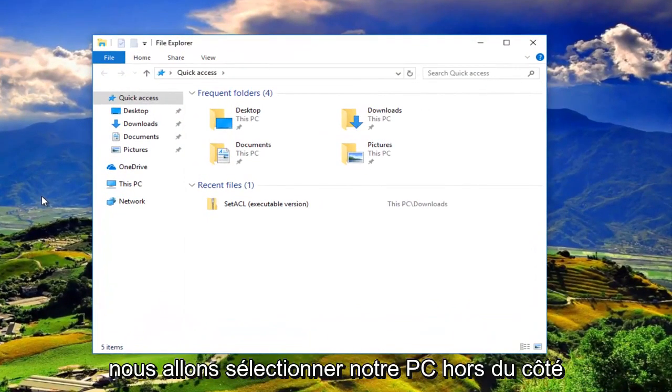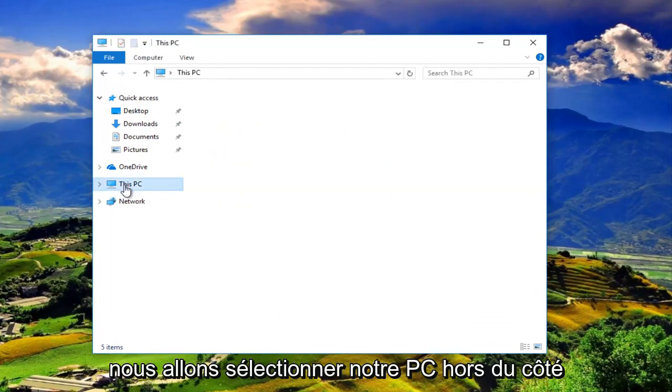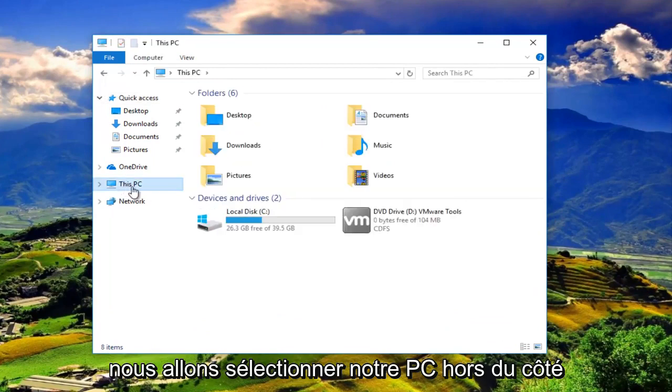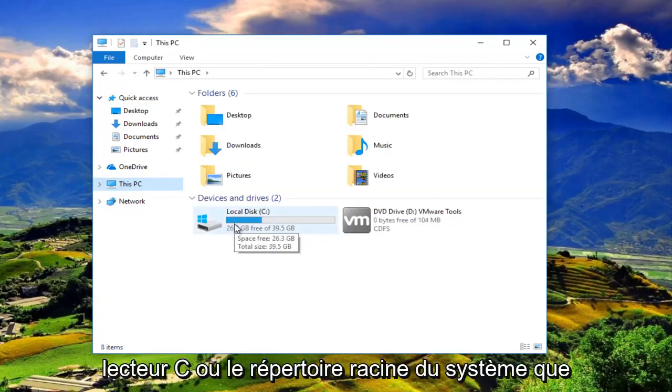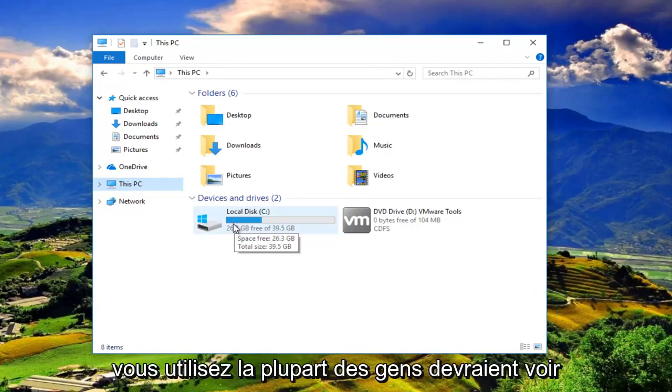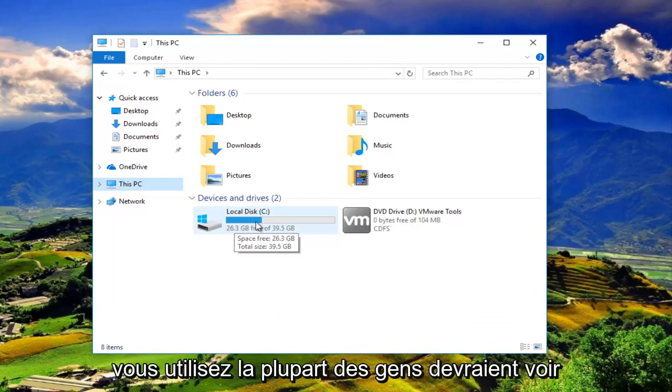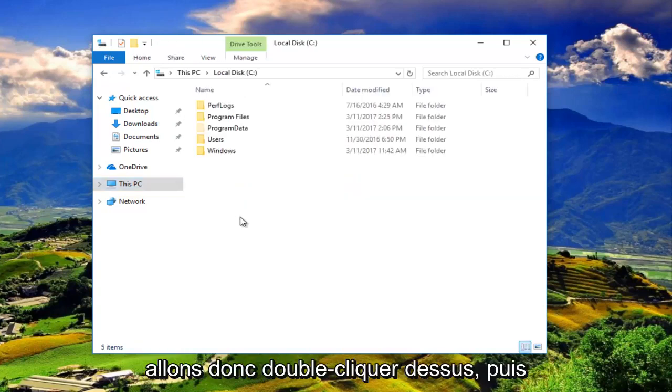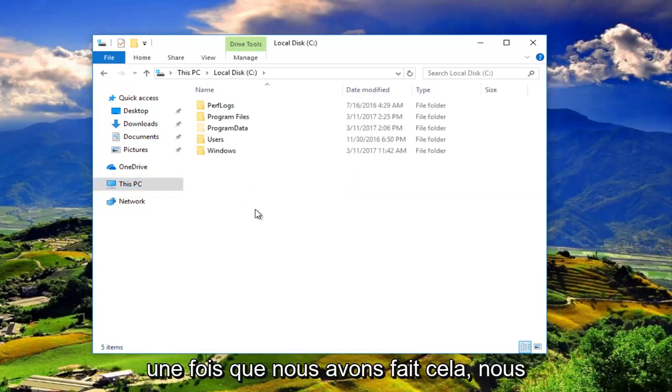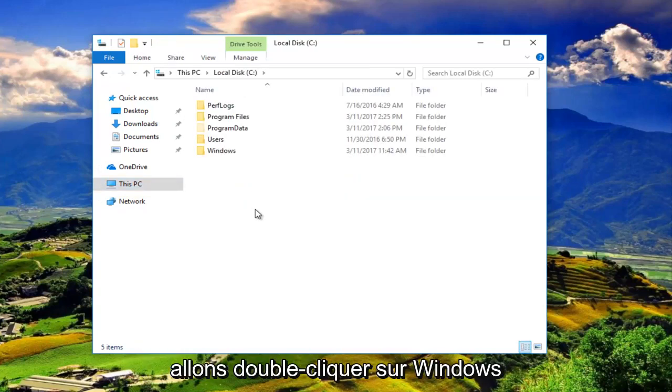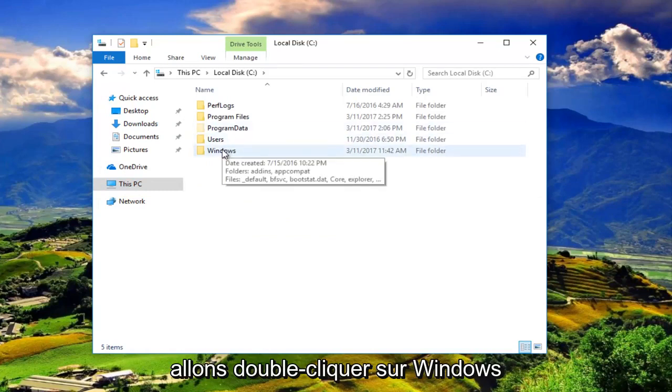We are going to select our This PC on the side. And then we want to go underneath the C drive or the system root directory that you're using. Most people should be C or have the drive label of C. So we're going to double click on that. And then once we've done that, we're going to double click on Windows.